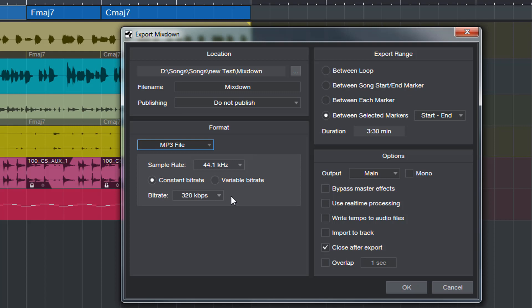However, the resulting file may not be as compatible as the constant bitrate, which is why we now have both options available. Constant bitrate is the default. This is what we've always had and this is the addition. You get higher quality audio.